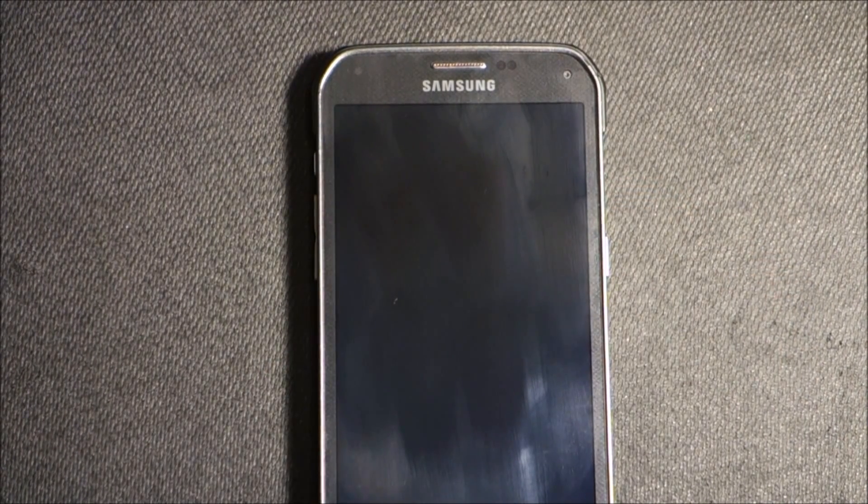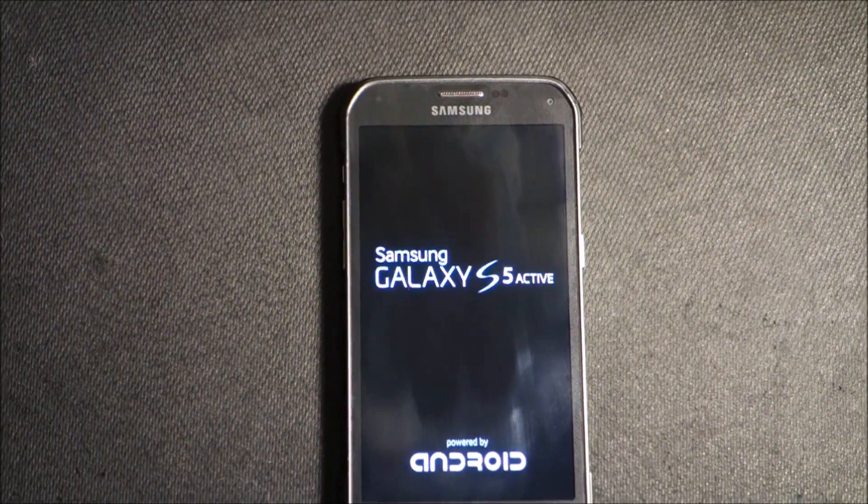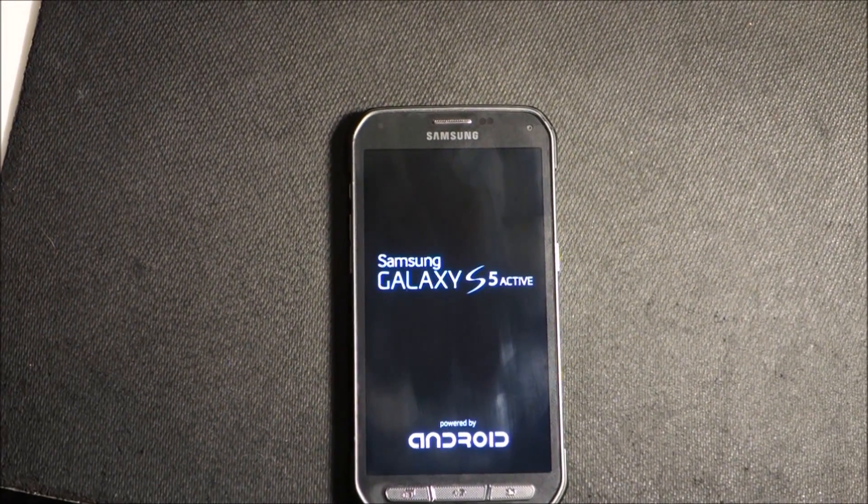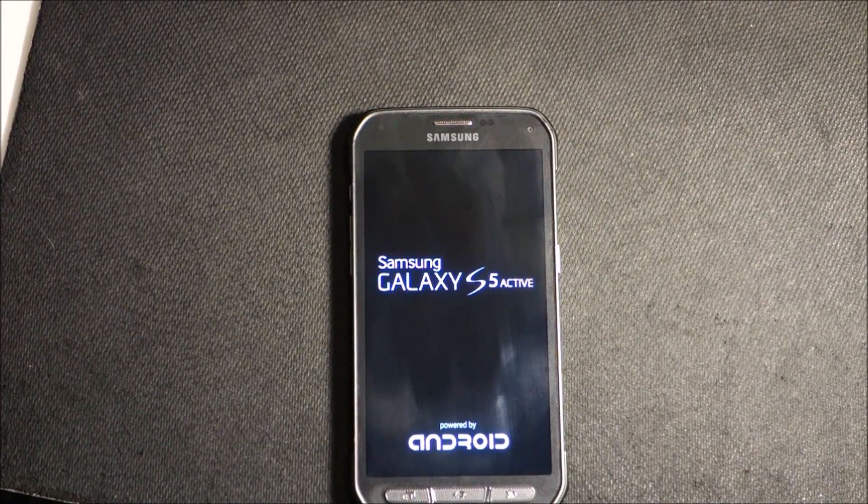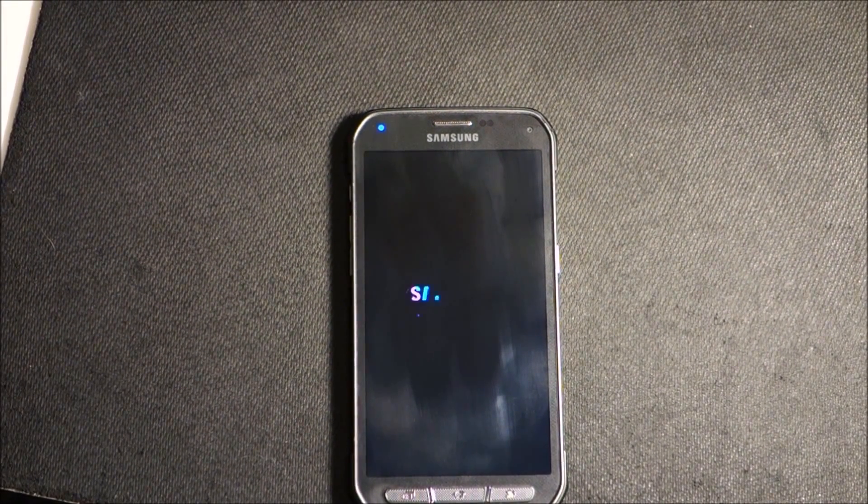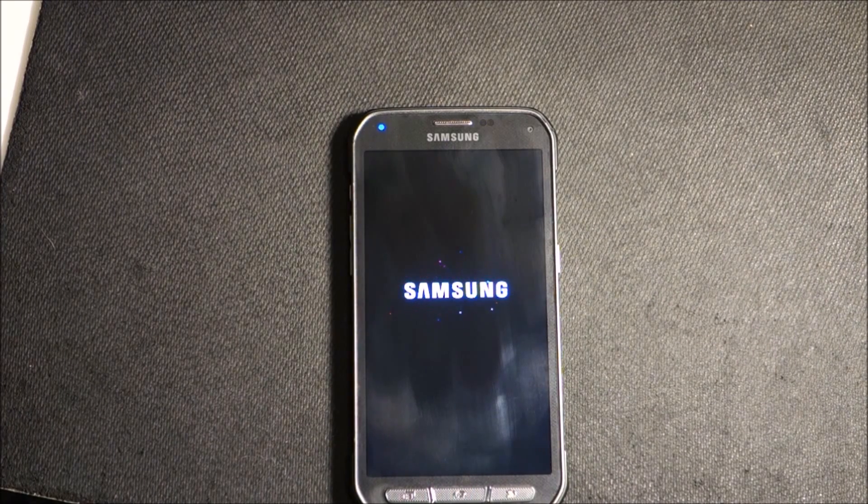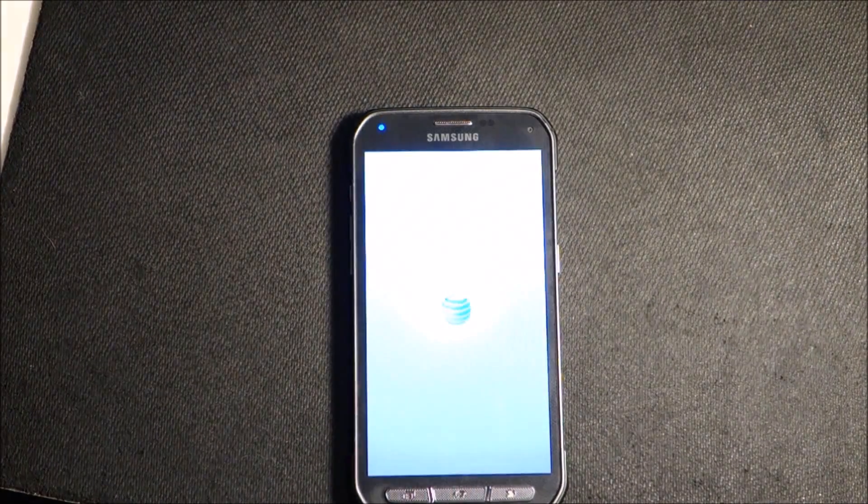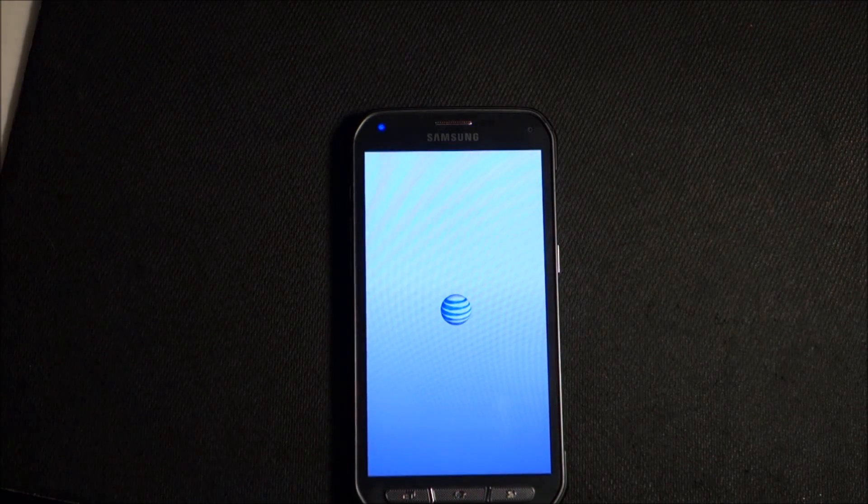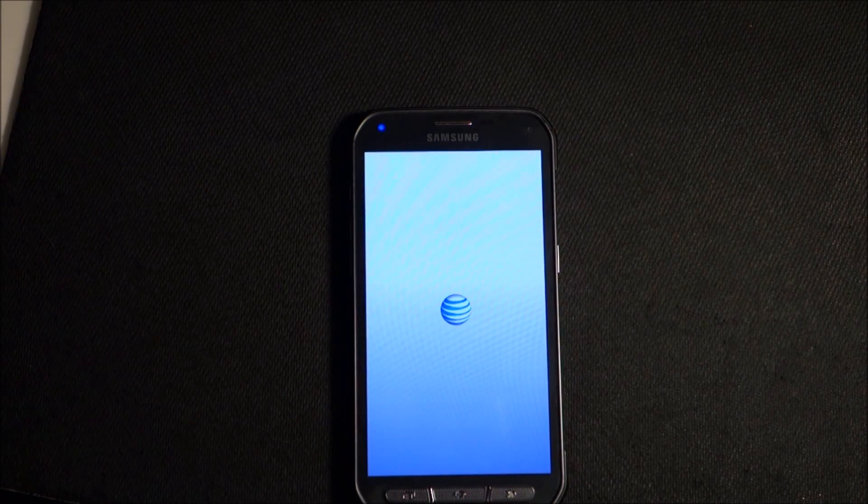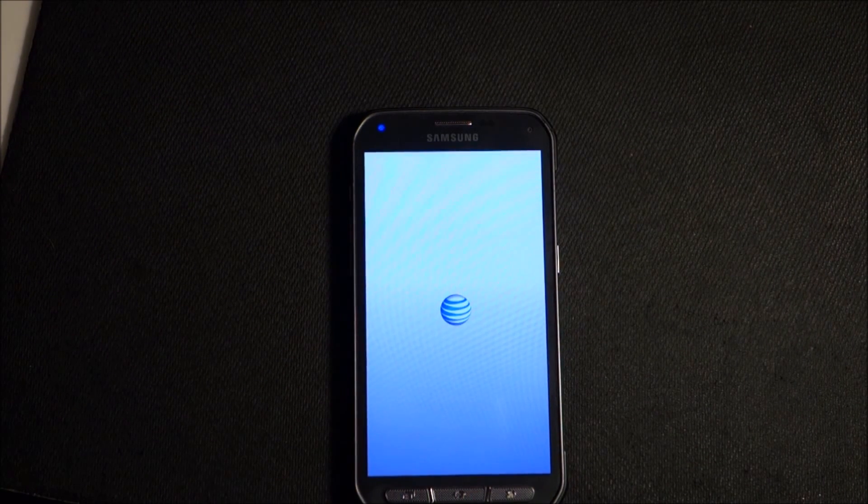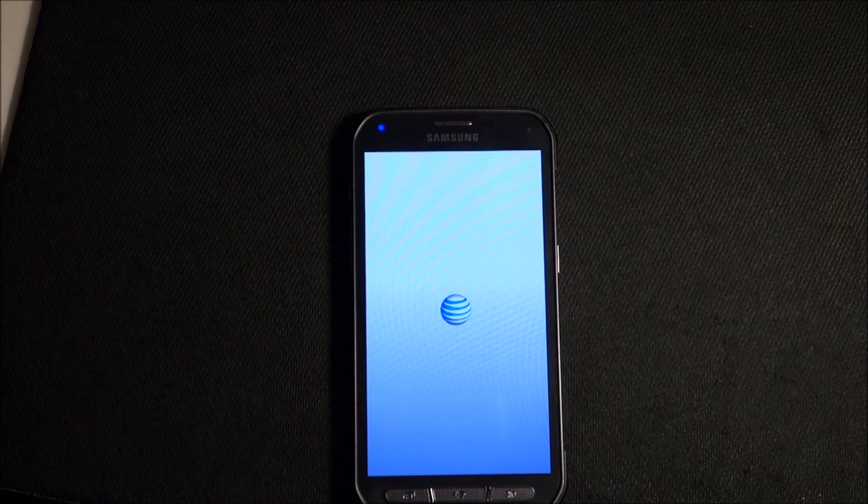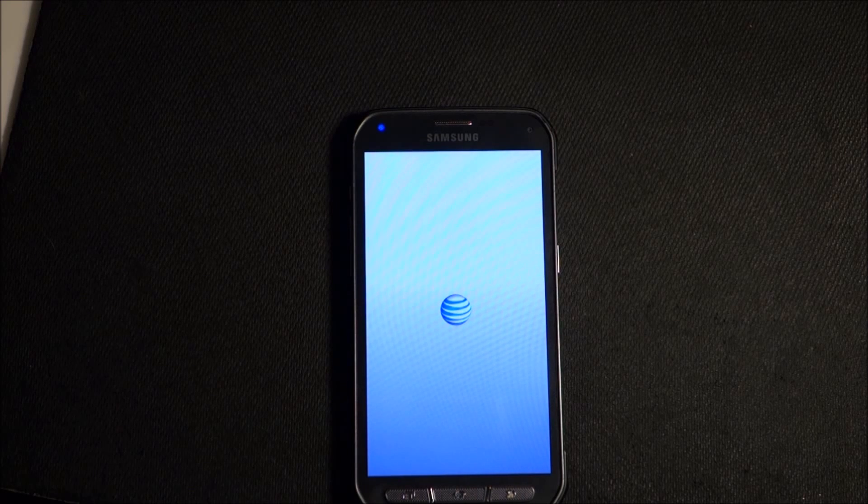And that's how easy it is to get your Galaxy S5 Active into recovery mode so you can do a hard reset on your phone. Thank you for watching Easy Steps. If you like it, please like and subscribe, and I'm going to see you soon. Thank you.